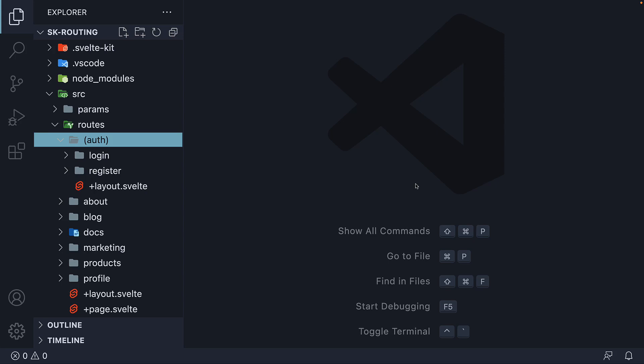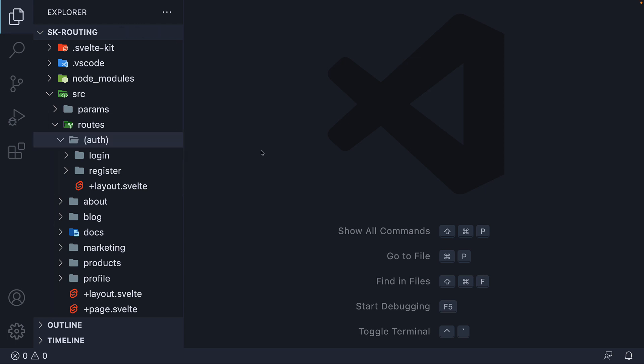In the previous video, we learned how to create layout groups without affecting the URL. Now it so happens that sometimes you may want a route to have a different layout. So in this video, let's learn how to break out of a layout for a particular page in our application.